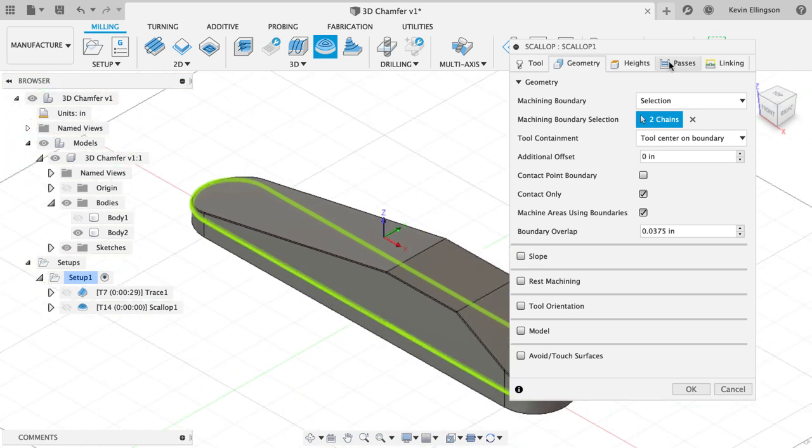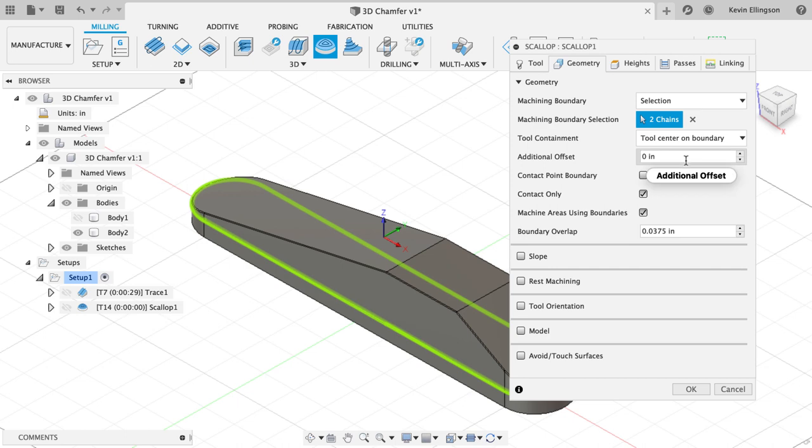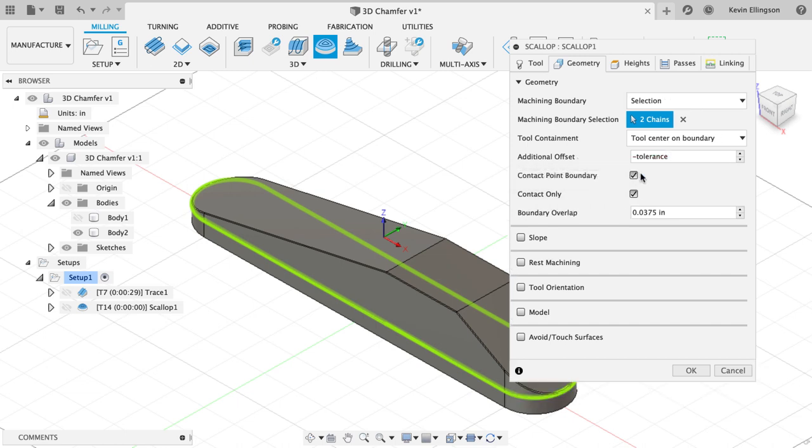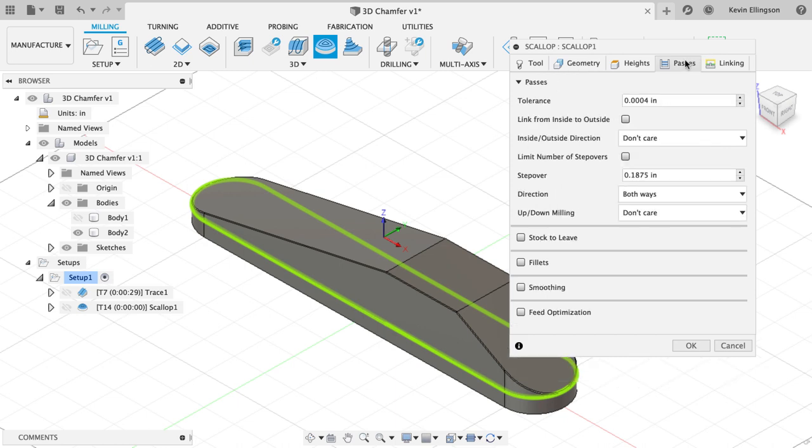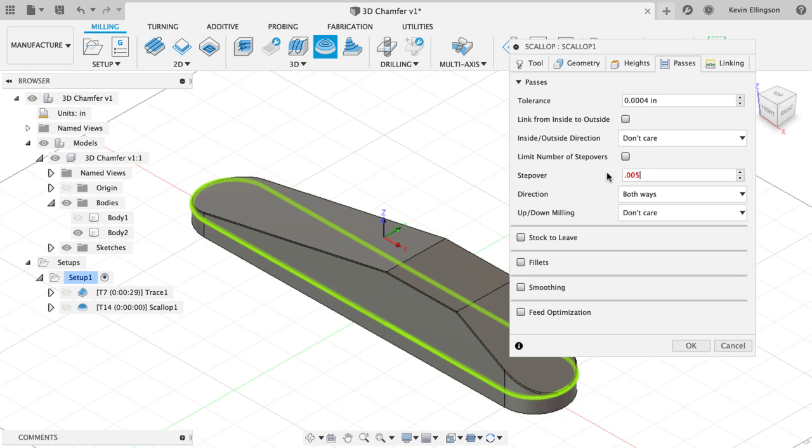Then on my passes tab, I'm going to do a couple of things. On my additional offset, I'm going to type in negative tolerance here. T-O-L-E-R-A-N-C-E. I'm going to turn on contact point boundary. Then I can go over to the passes and specify what I want my step over to be. Maybe I'll do 0.005 for this one, just to get a toolpath.